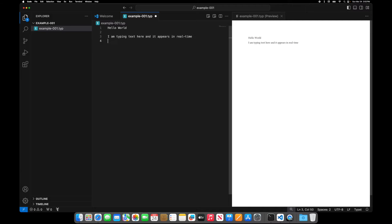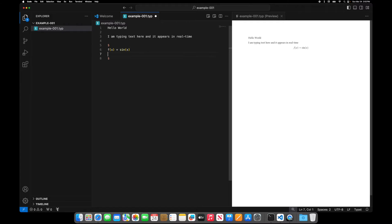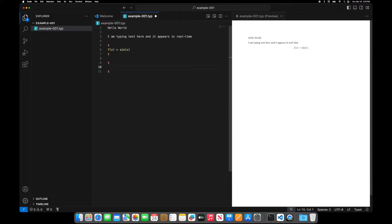And so as I'm adjusting text it appears in real time. I can type math. So I could say f of x is equal to sine of x. I can do that. I can do, let's do another formula. Let's try tan of x.